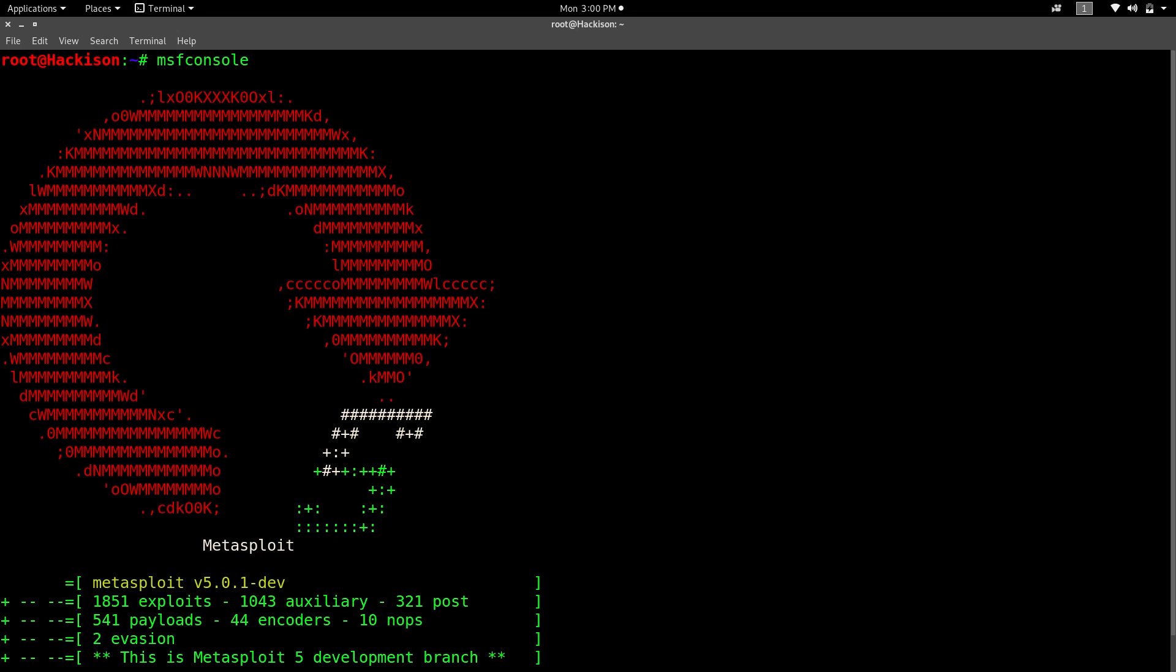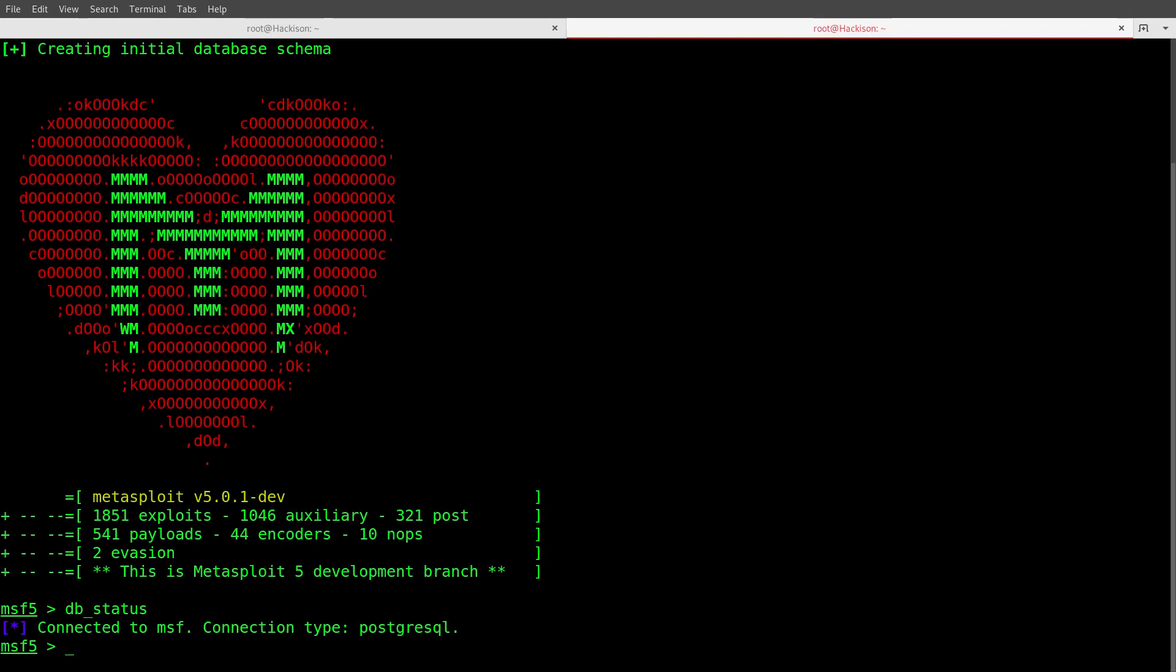That means we have successfully installed Metasploit framework latest version, that is 5, in our Linux system. Let's check whether it has connected with the database or not. Type db_status and msf has been successfully connected to the PostgreSQL database.